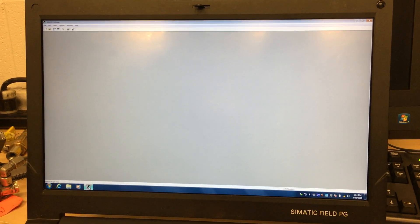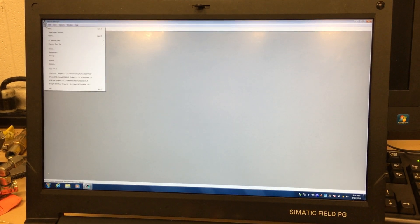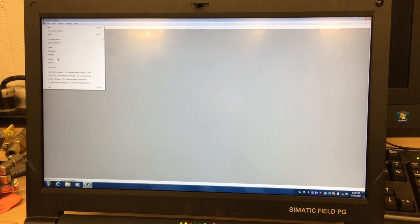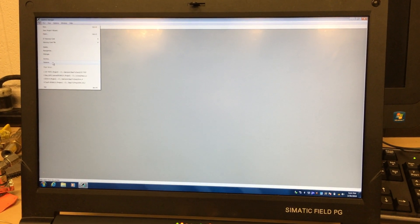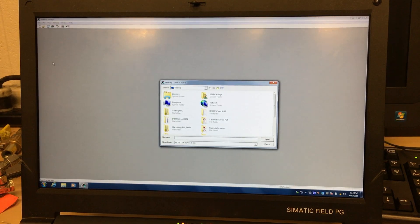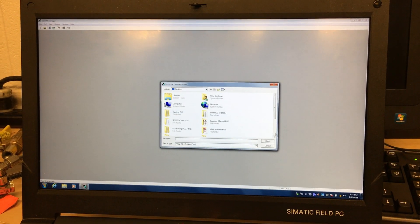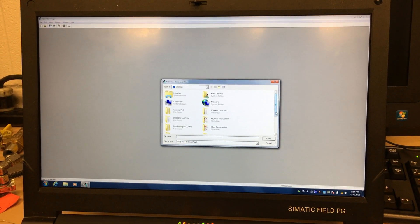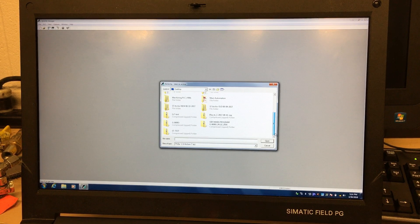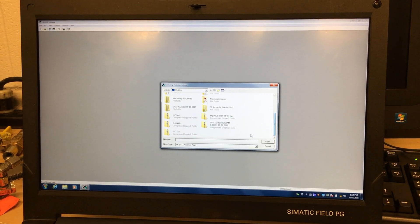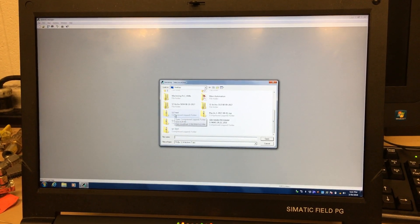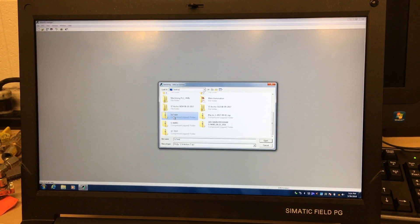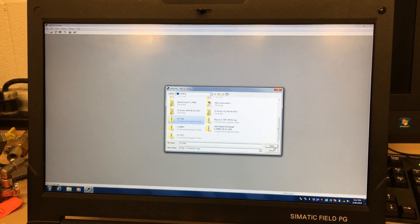I open my Simatic Manager again, go to File, and I go to Retrieve. I press it. It asks me where's the folder or the program I want to bring into my Simatic Manager. I go look for it. Mine was one S7 testers, right here. I highlight it and I put Open.